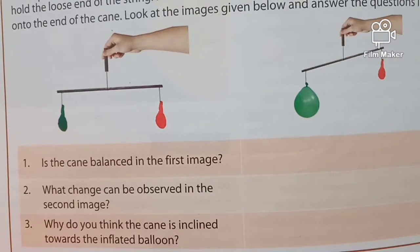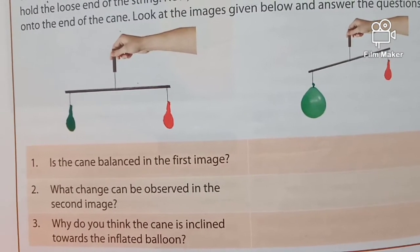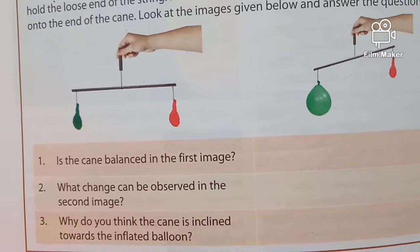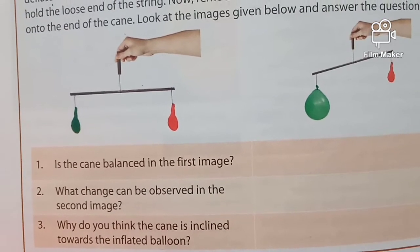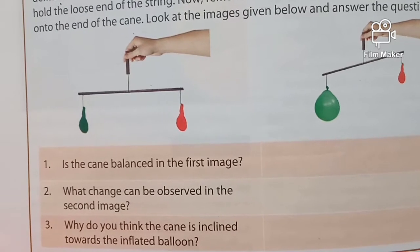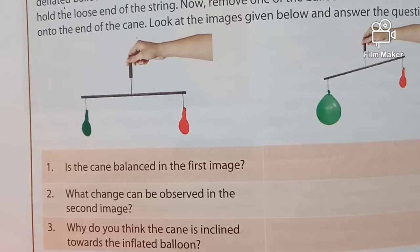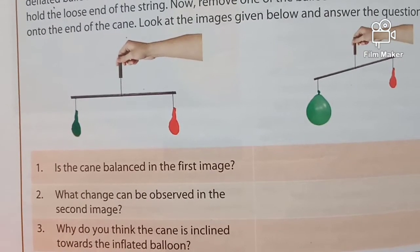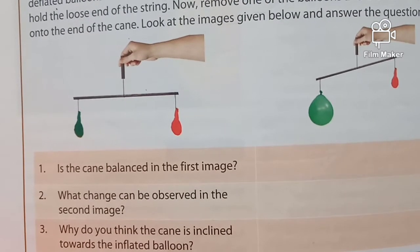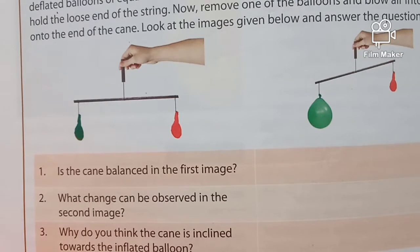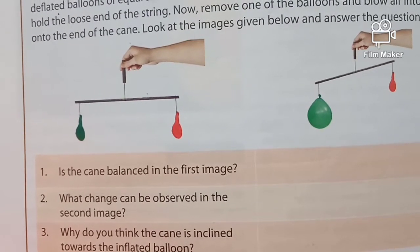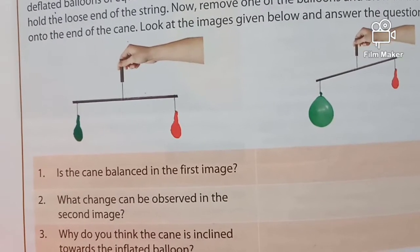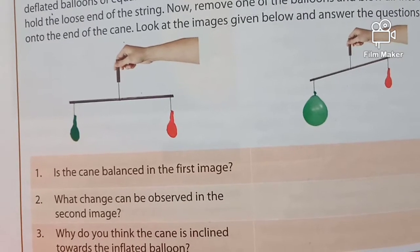Although we do not feel it, air does exert pressure on us. We do not feel this pressure because our bodies counteract it. The force exerted by the weight of air per unit area on the earth's surface is called air pressure. The gravitational pull of the earth holds the atmosphere above the surface. Air pressure is highest at the lowest level of the earth's surface, which is sea level. It decreases as we move upward because the mass of the overlying atmosphere becomes less.